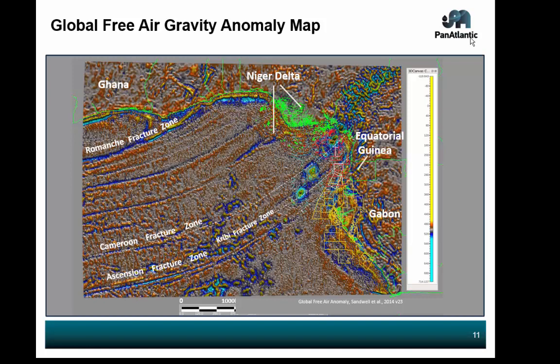Here I have Ghana on the left, Niger Delta, Equatorial Guinea, Gabon. I have the major transforms that I could see here — the Romanche here — and three fault zones sweeping up and going right into Equatorial Guinea, right into our focus area. In our focus area we have three blocks: Block O2, Block W, Block K, which have 3D data where you can see some interesting things with respect to fracture zones. That's how I make the tie between the potential fields and the 3D seismic.